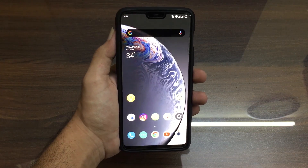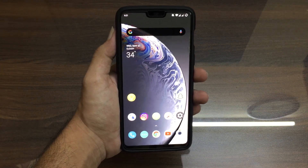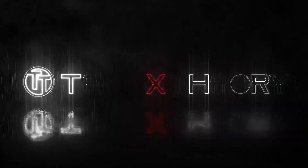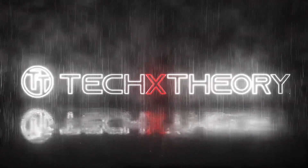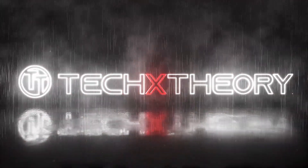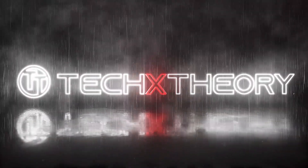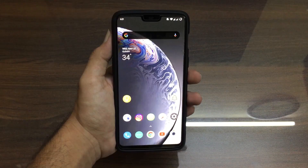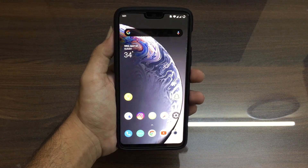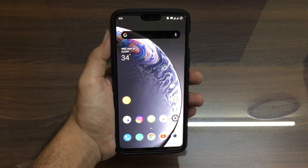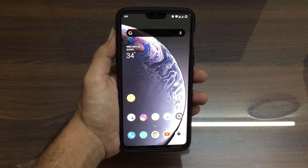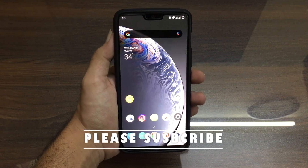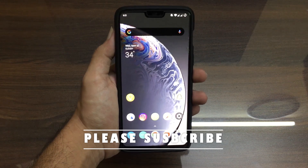Oxygen OS 10.3.4 is out for OnePlus 6. You're watching TechX Theory and in this video, let's have a look at the Oxygen OS 10.3.4 on the OnePlus 6 and let's see what are the changes in this update.